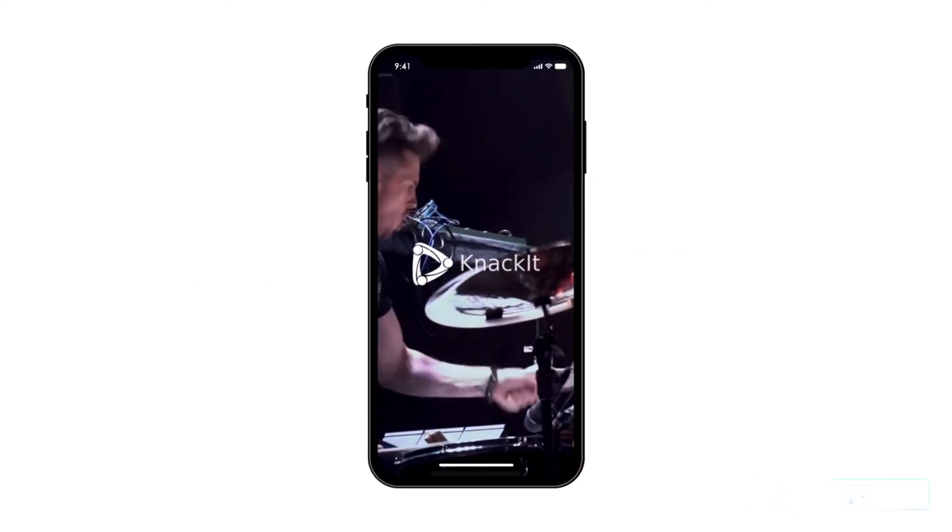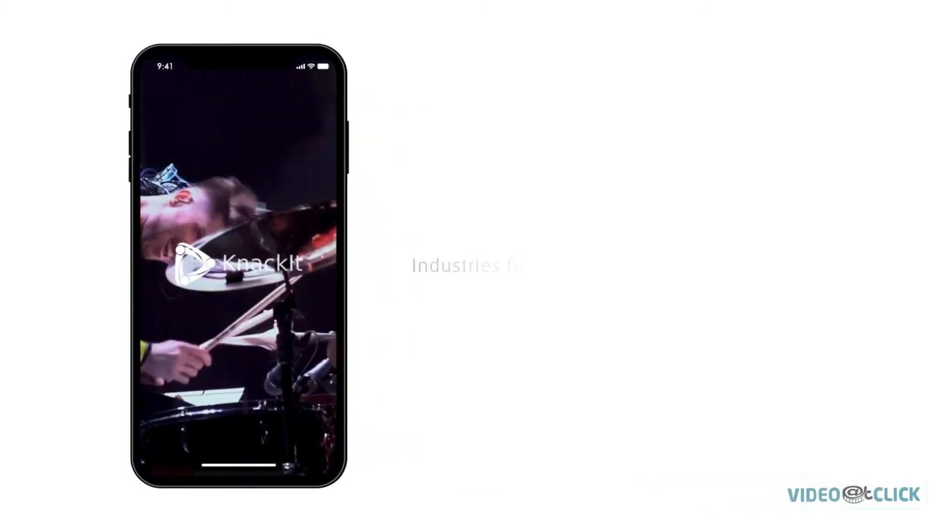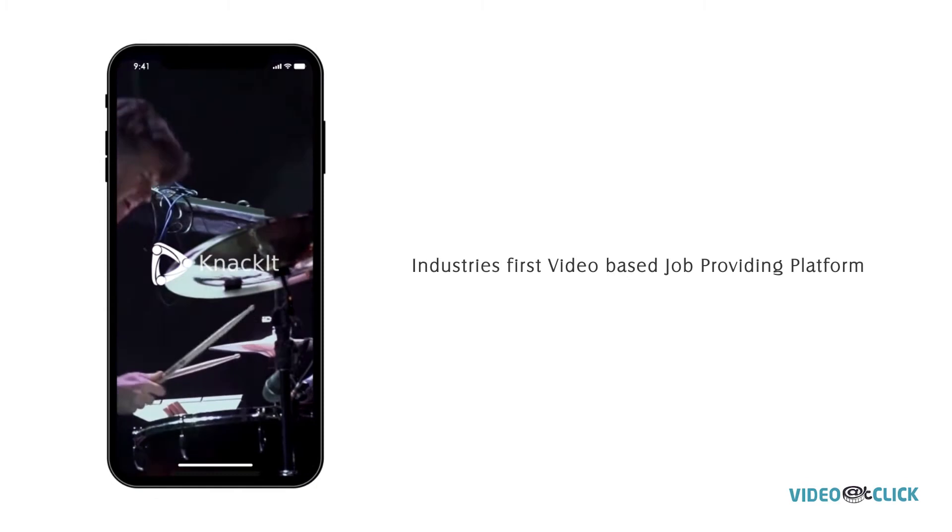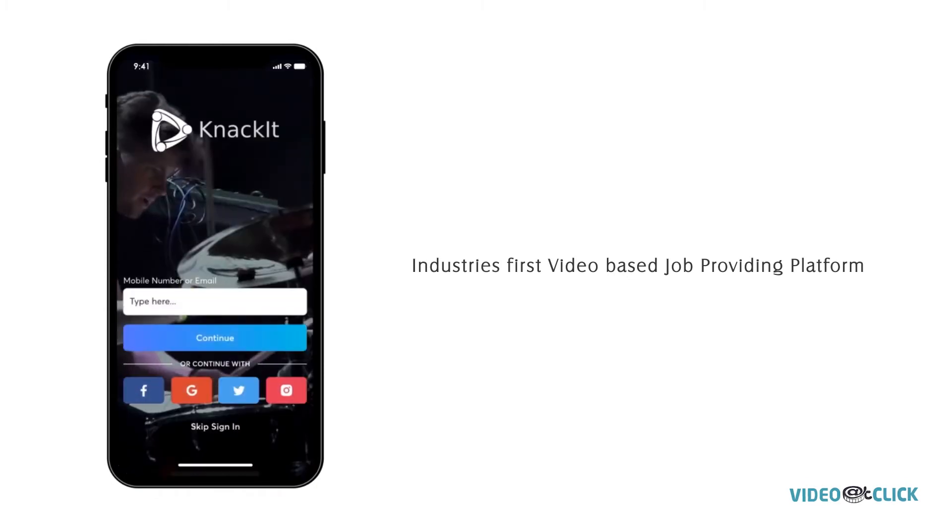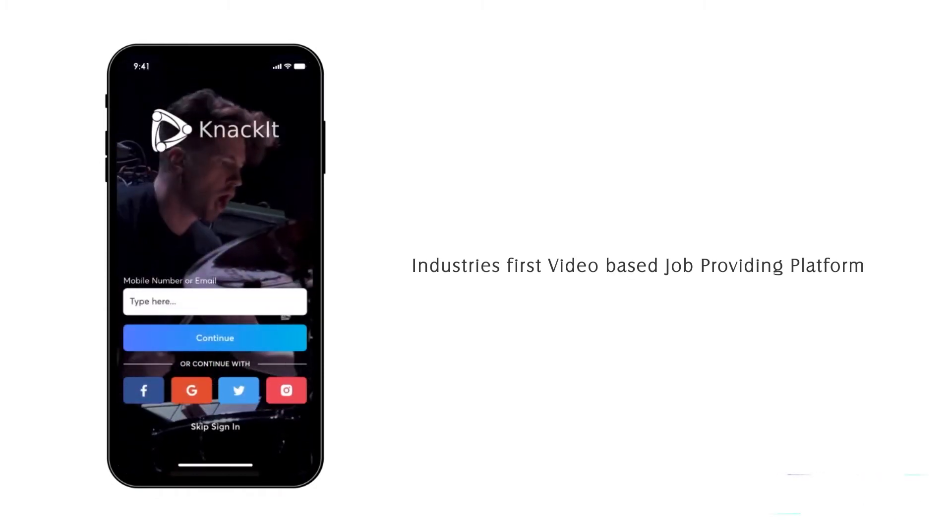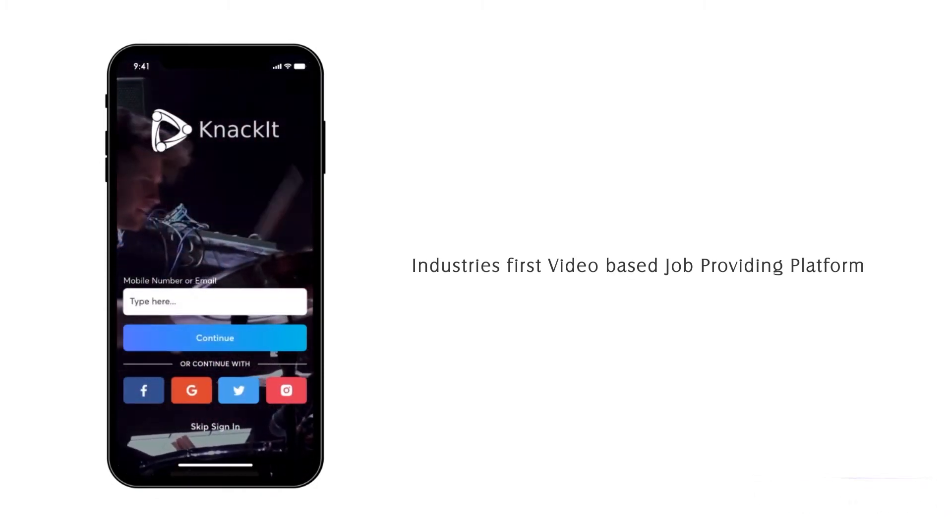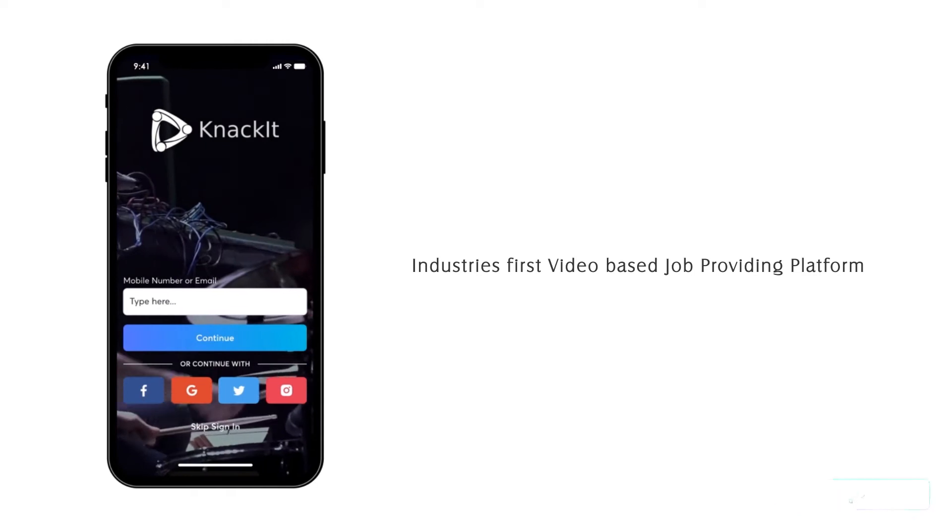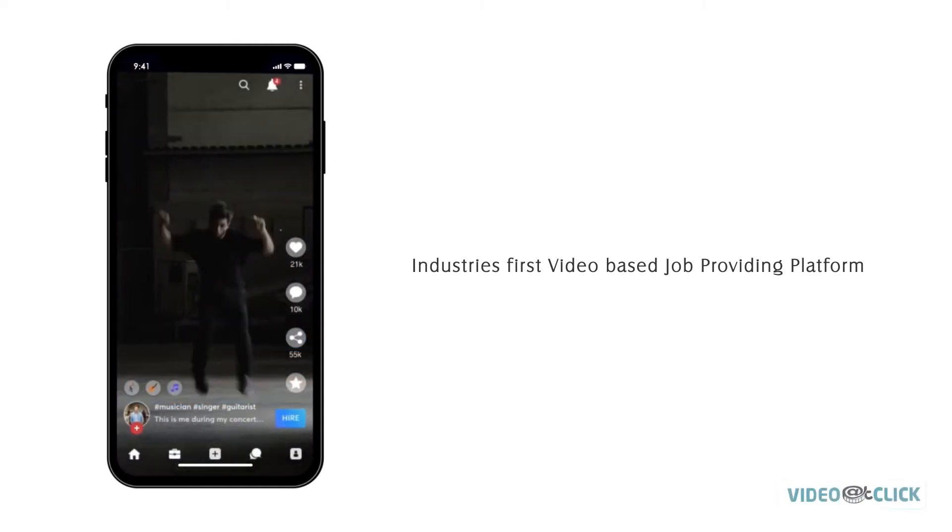NACIT is industry's first video-based job-providing platform, where people who are looking for jobs can showcase their talents and get hired.